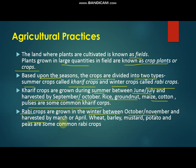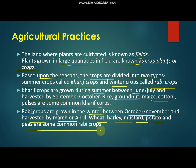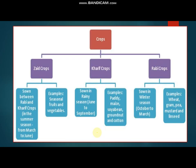Rabi crops are grown in the winter between October or November and harvested by March or April. Wheat, barley, mustard, potato, and peas are some common Rabi crops.